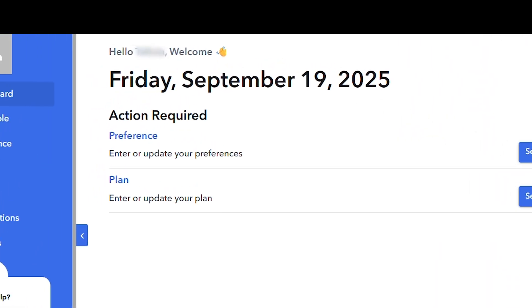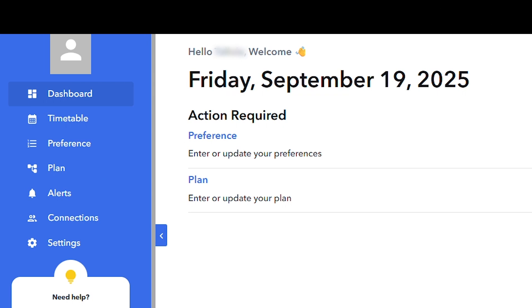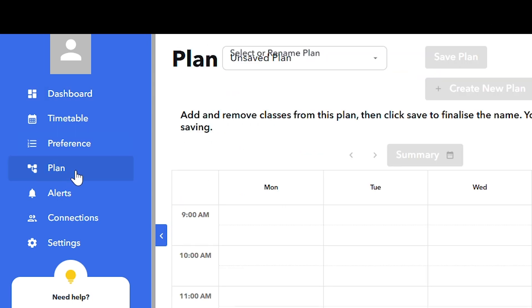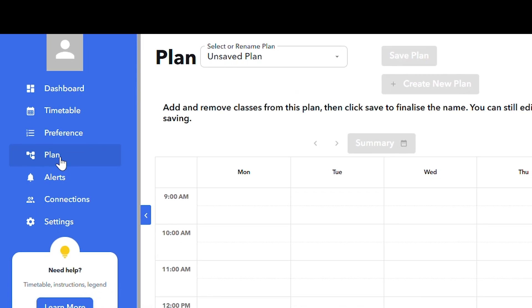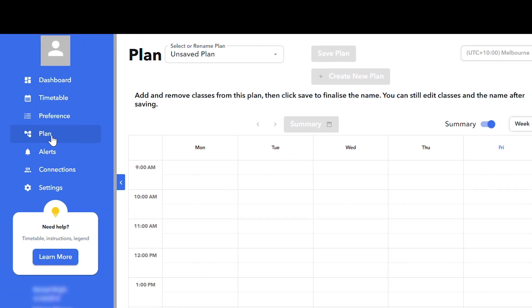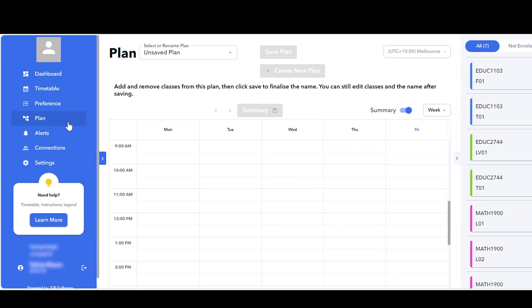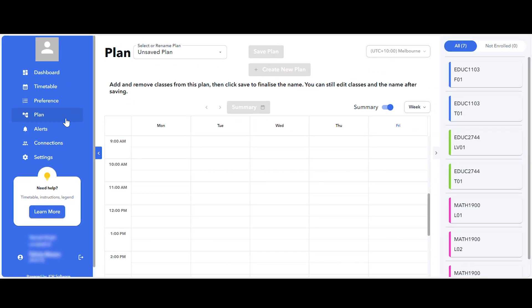On the left-hand side of the screen, you can select the plan option from the list to create various versions of your future timetable. This may help you decide which activities to preference and in which order.